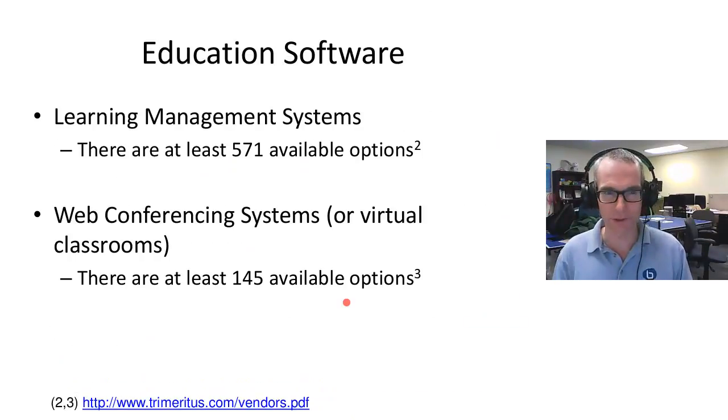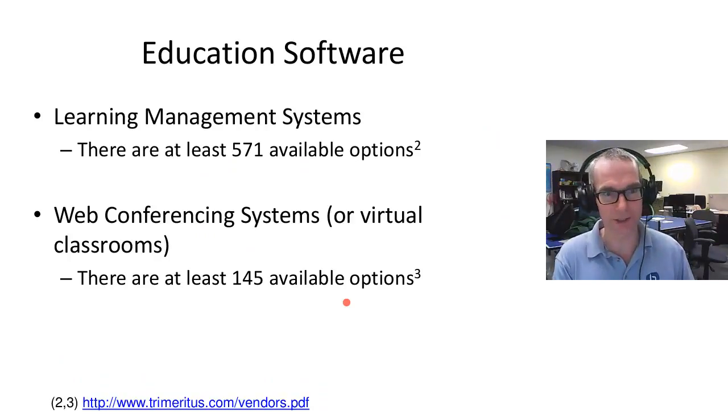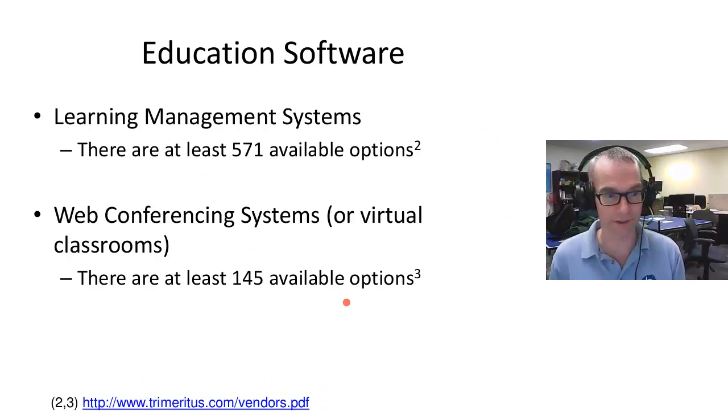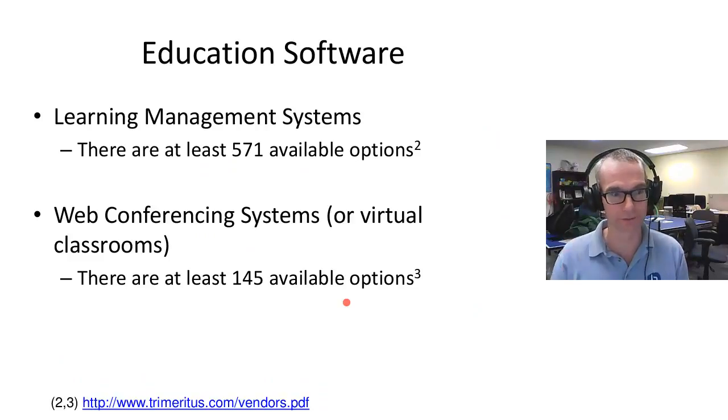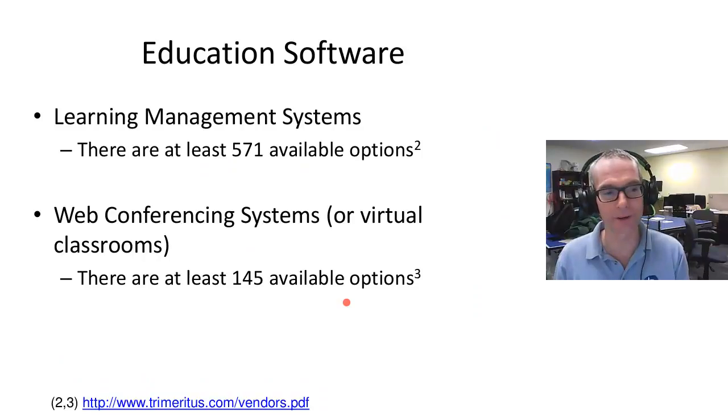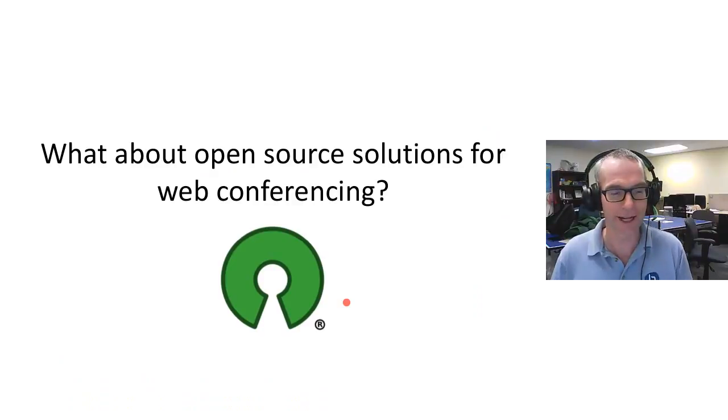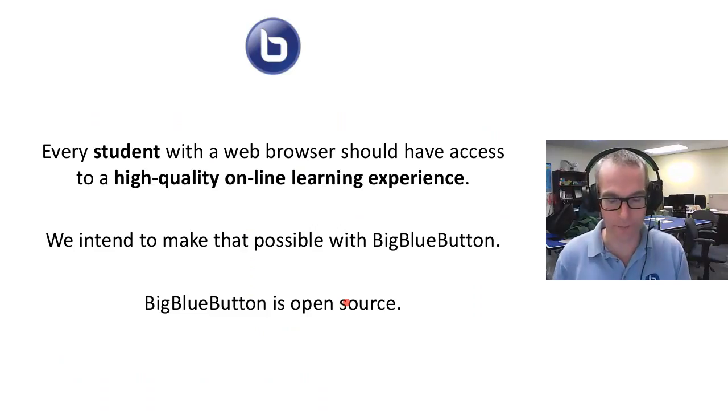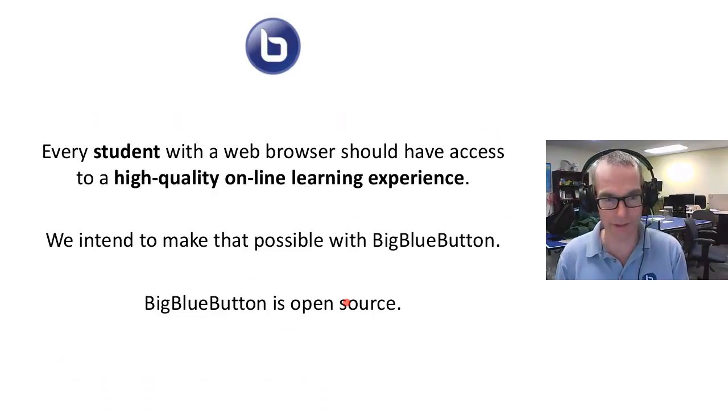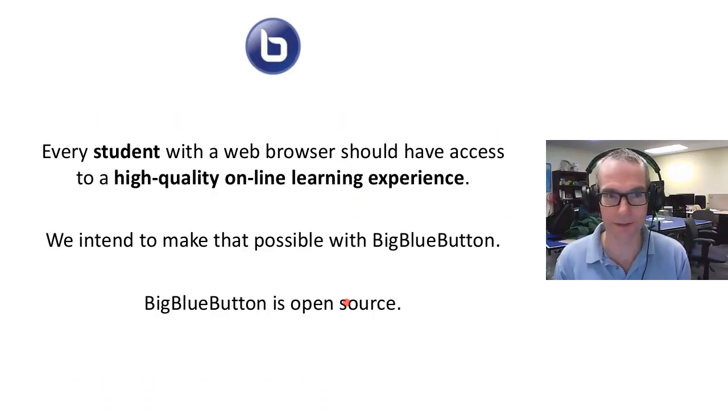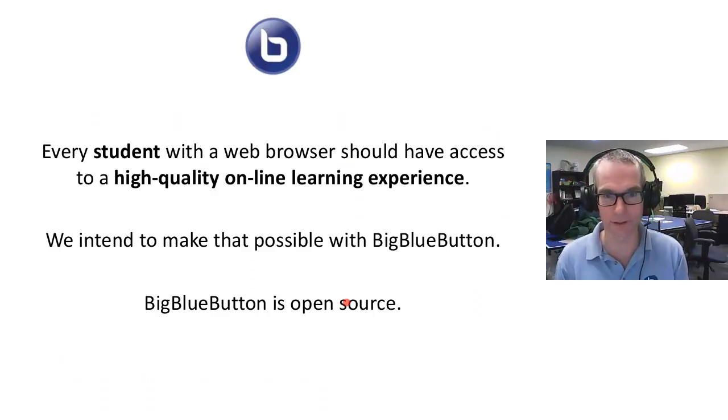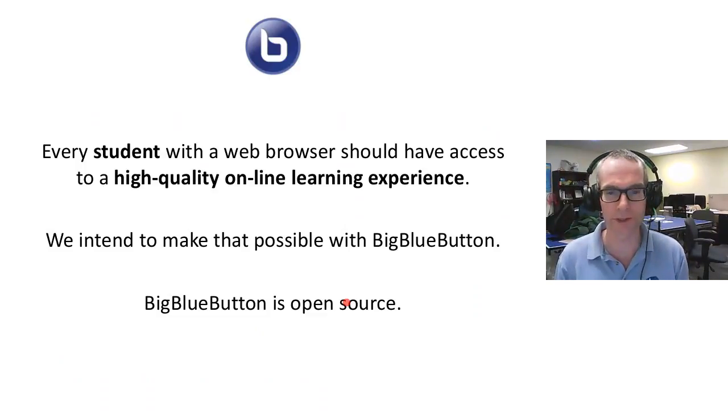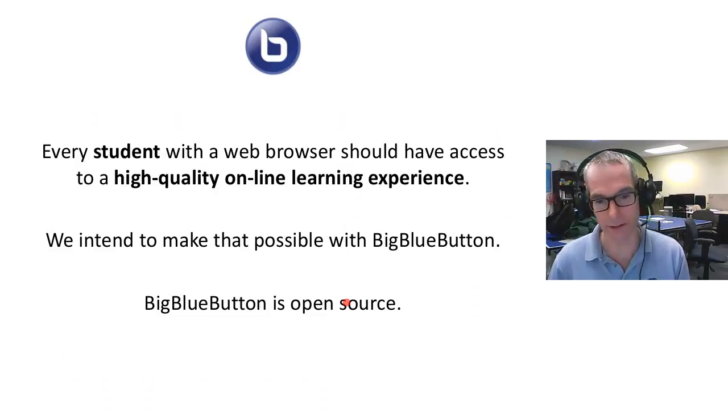When you look at the market, I always like to look at the educational software, the learning management systems. There are about 571 options. The number one is Moodle worldwide, which is awesome. In terms of web conferencing systems, there are about 145 available. The natural question is, what about open source? That's the market we focus on: an open source web conferencing system for online learning. The goal of our project is that every student with a web browser should have access to a high-quality online learning experience, and we intend to make that possible with BigBlueButton.